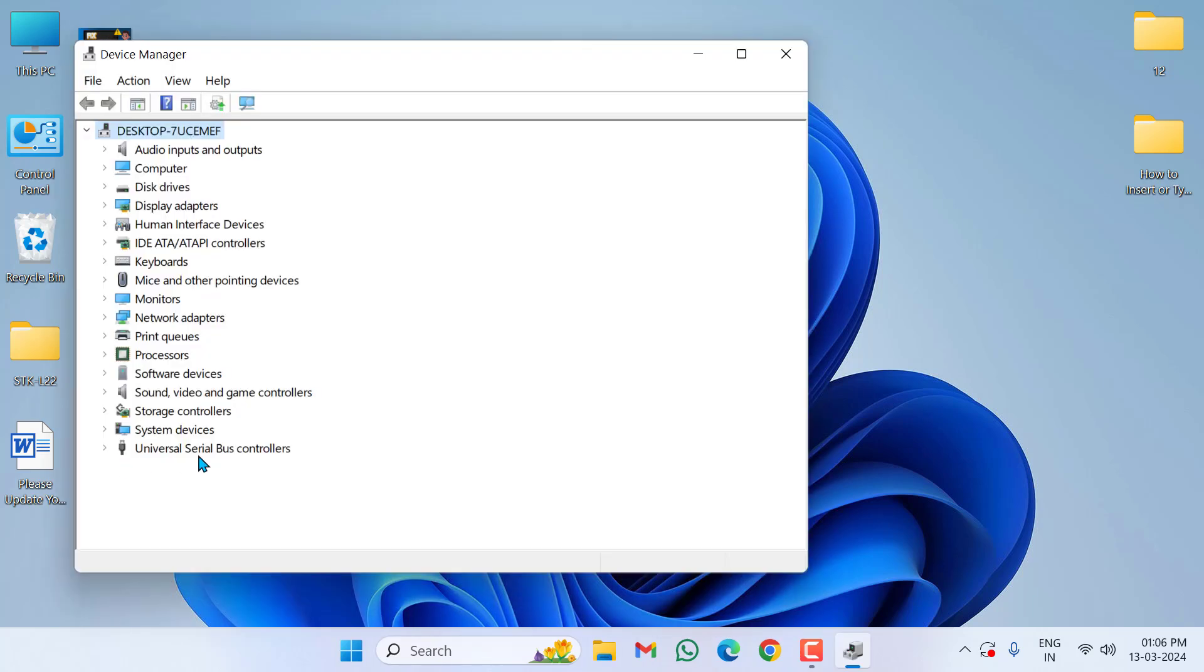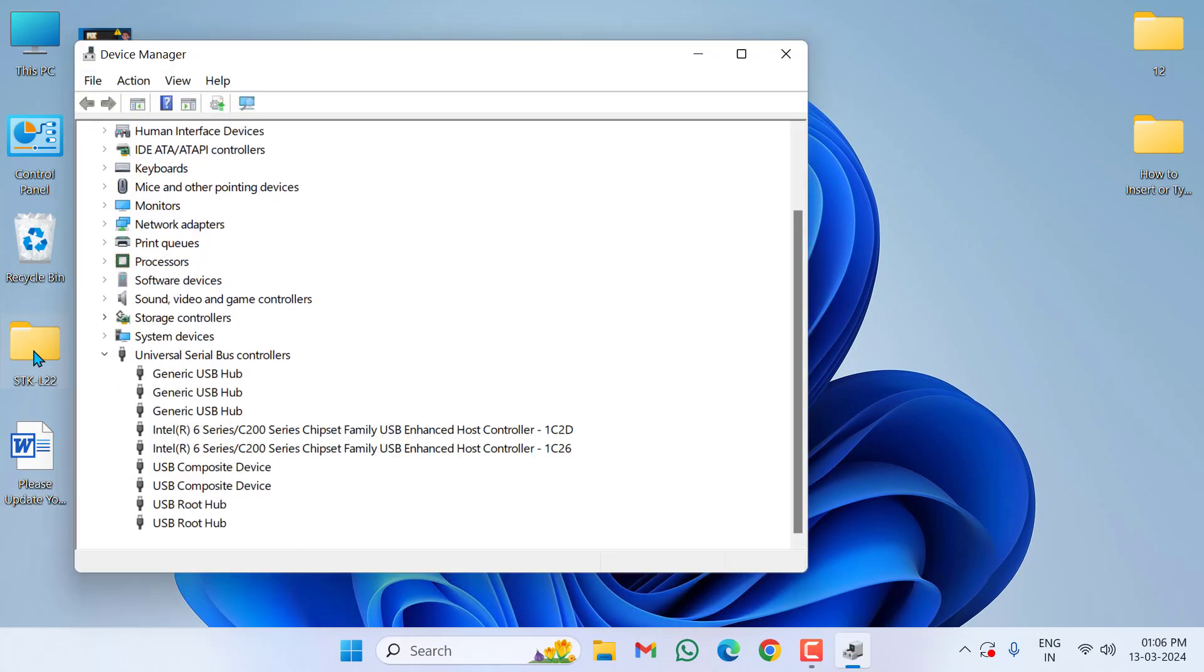Expand Universal Serial Bus Controllers, then right-click on Generic USB Hub.